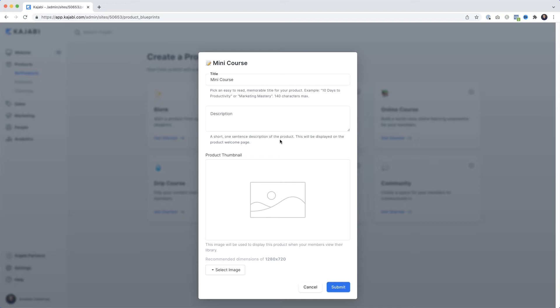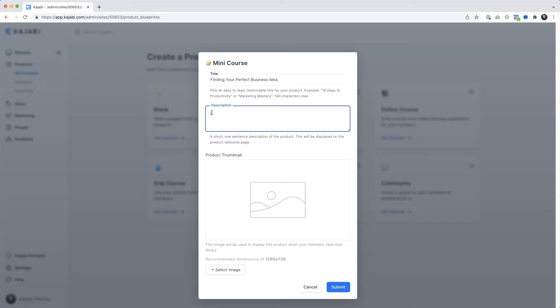We've got to enter a bit of information to get started, and of course you can change this later. Let's say my mini course is for people looking to start a business. I'll give it a name - I'll paste in 'Finding Your Perfect Business Idea' - and a little description. As you can see, this is what's displayed on the product welcome screen.